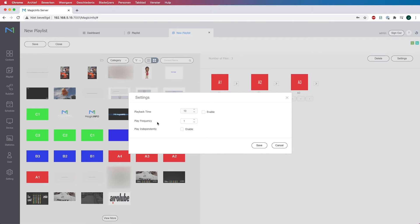Now the playback time is the amount of seconds you want your content to show. So you can change it by enabling this box which you can change the playback time to 5 for example.